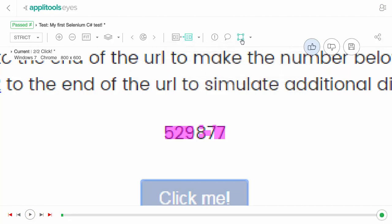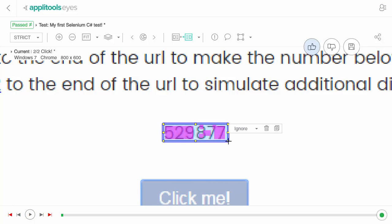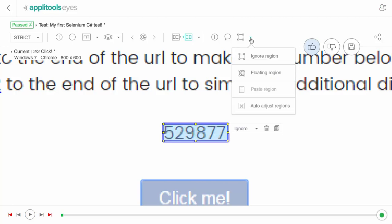Furthermore, you can indicate that the difference caused by a dynamic area of your application should be ignored by placing an ignore region on top of it. You can also propagate this region to all other steps containing the same dynamic area by asking the test editor to auto-adjust regions.